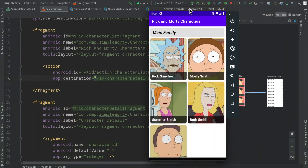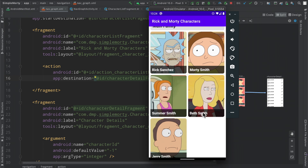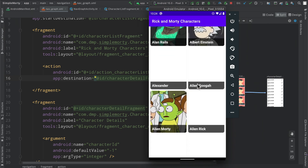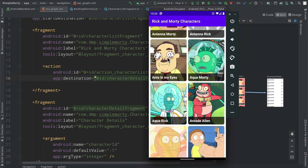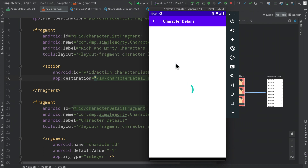Hello everybody and welcome back to my channel. Thanks for tuning in to another episode here in this season. My name is Dominic and I'm the host of the Android Factory. Last few episodes we've gone ahead and completed our conversion from the multiple activity architecture that we had here between the list of characters and the character details page.